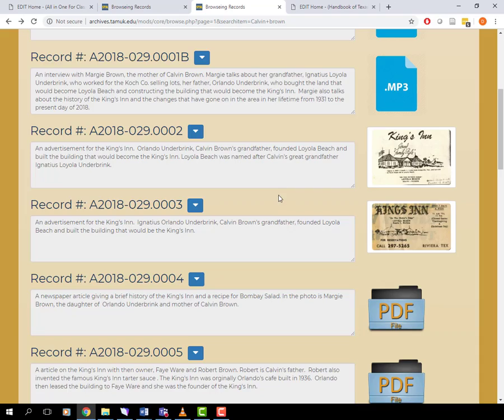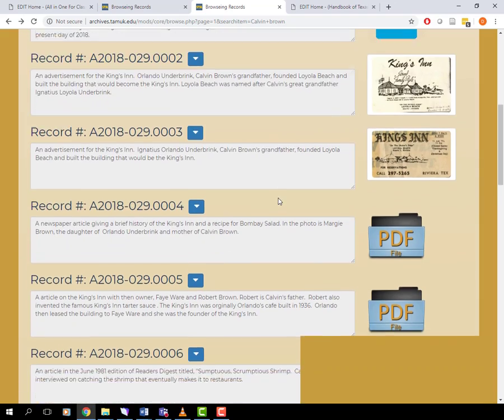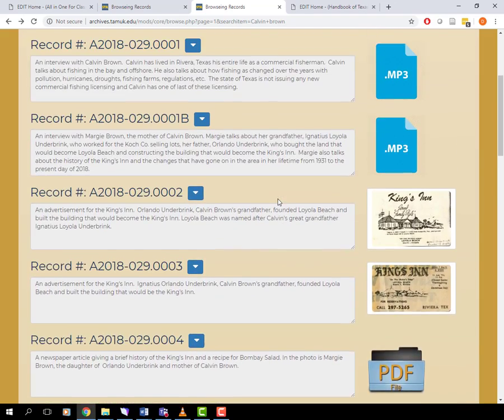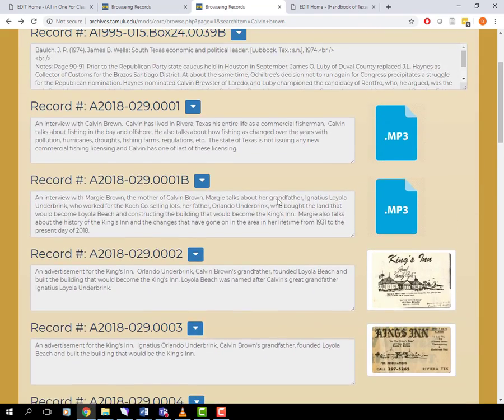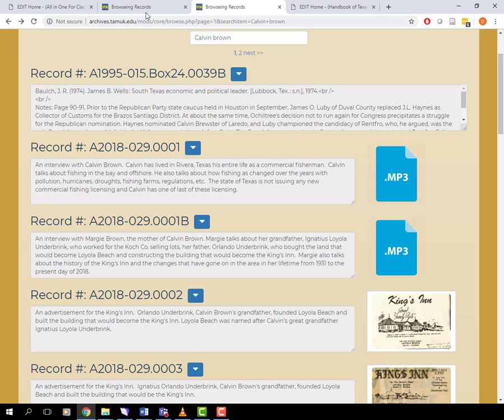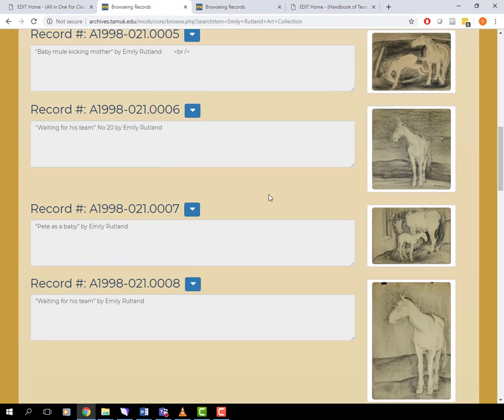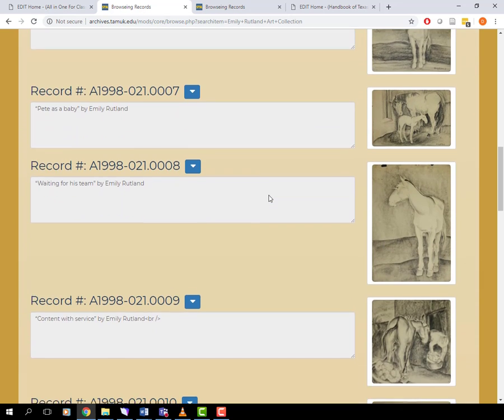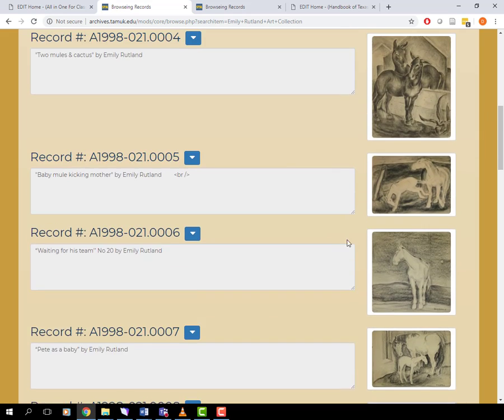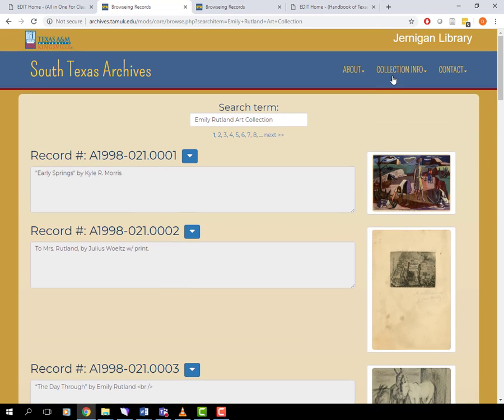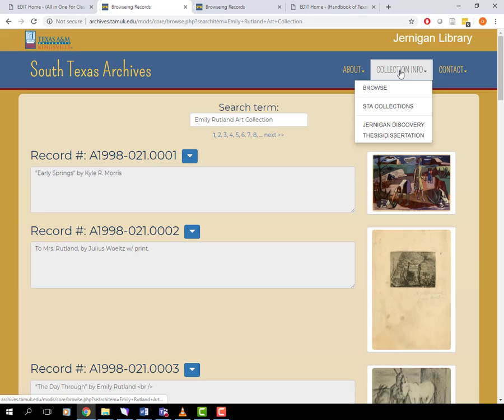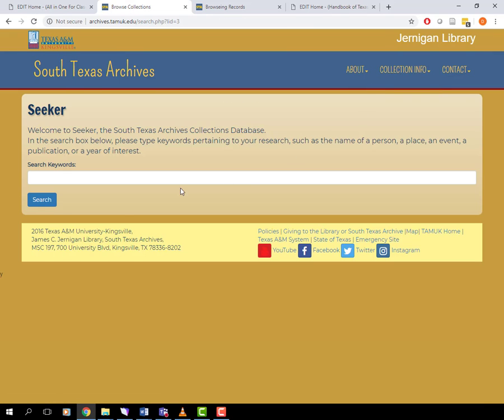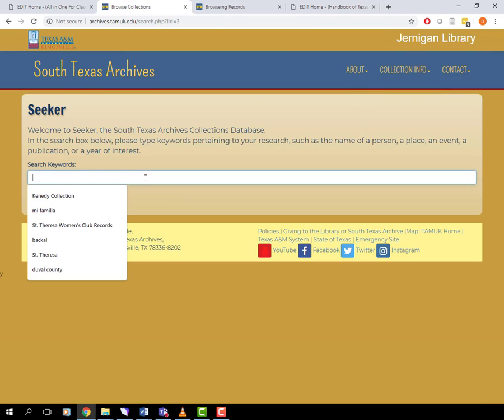The trick with primary sources is having background information on your topic and sources. That can be difficult if you are researching something for the first time. If you have the background knowledge, searching our database for primary sources is easy. Just go to our website and browse your search query. If not, this is what you do.